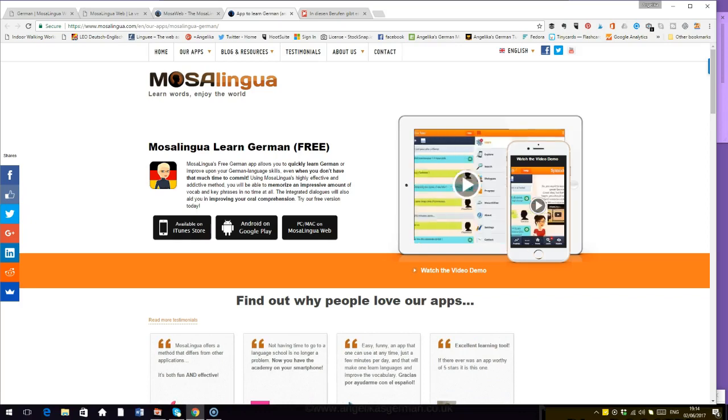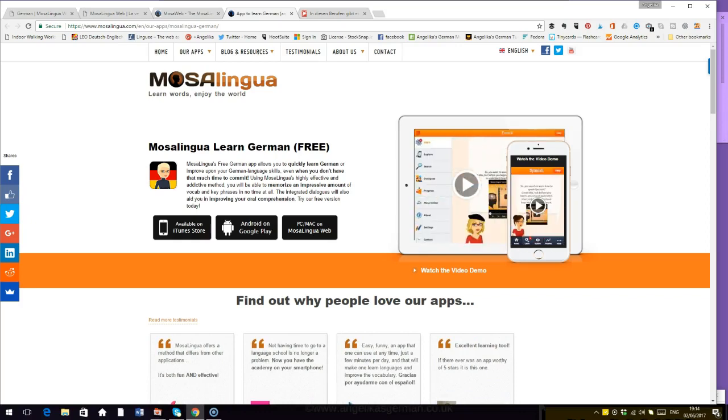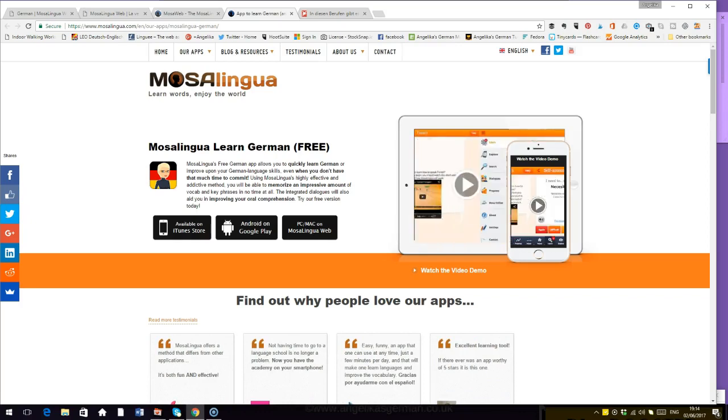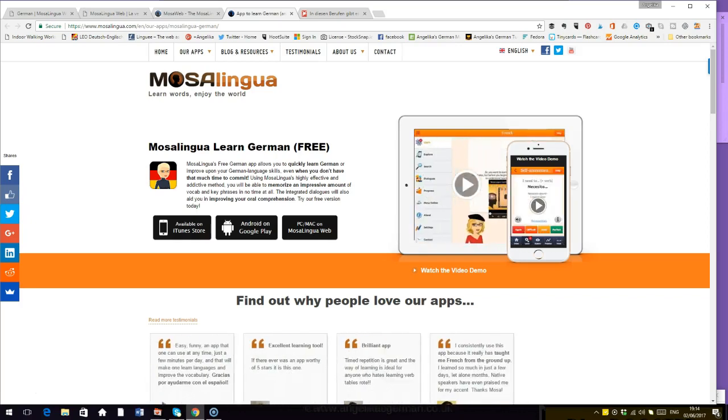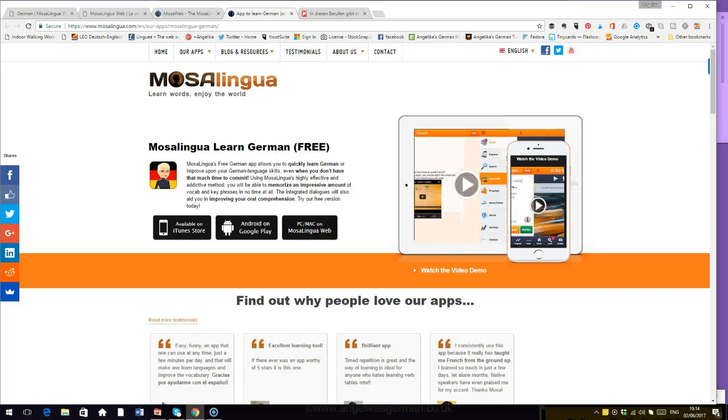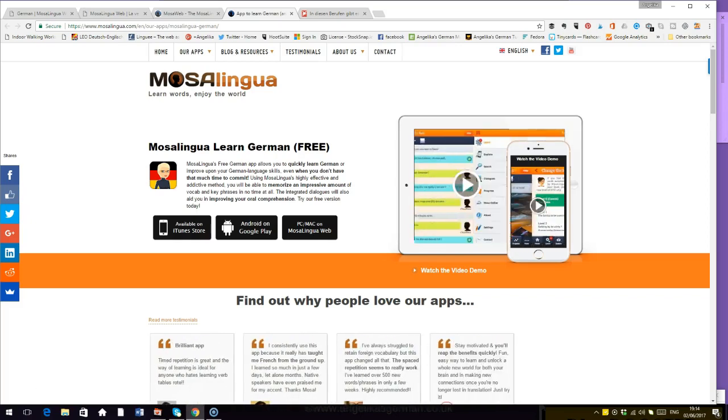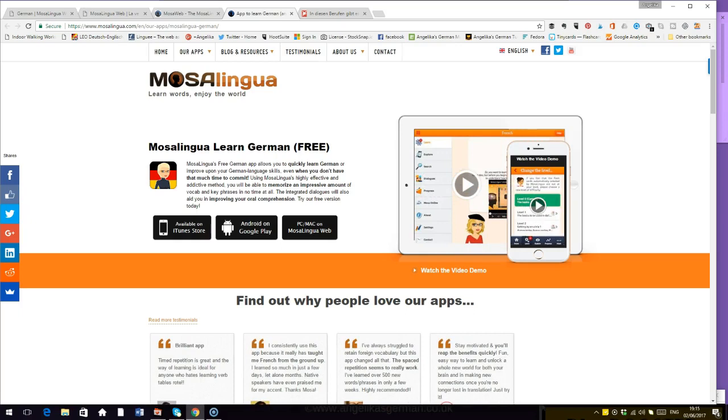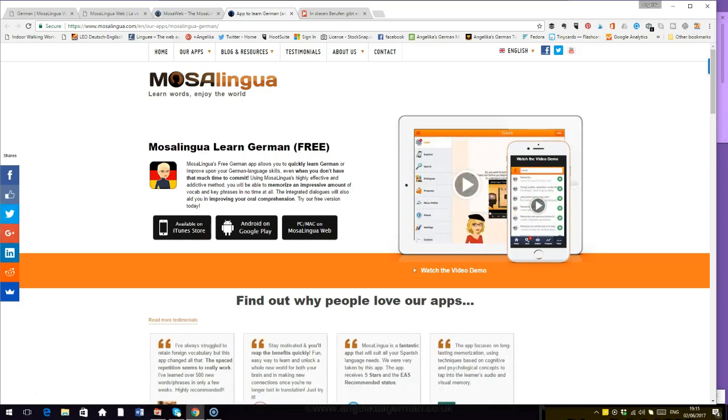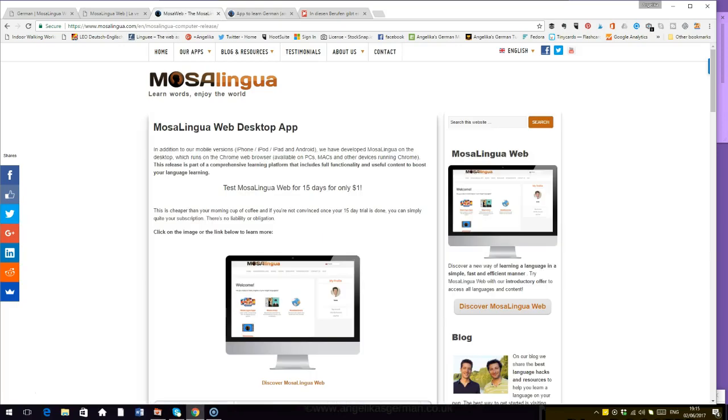But they also have a web-based app, and that's the one that I wanted to show you today because I can't really show you the phone. So I thought I'll show you the web-based app as well. If you go onto the web-based desktop app, it says test MosaLingua web for 15 days for only $1. And only at the end of that, if you like it, you will then have to pay if you wanted to carry on using it, which is currently $59.90 per year, which seems like a lot but actually you get quite a lot. And if you think it's too much, you can always get the phone.